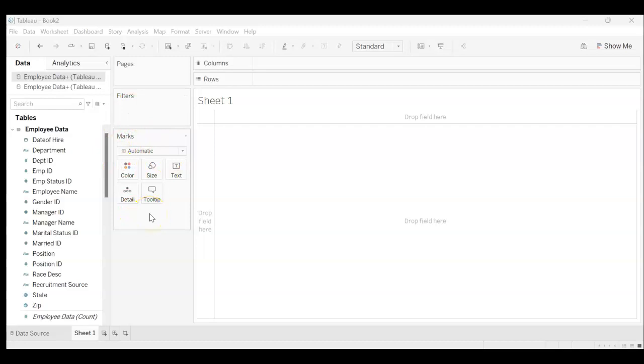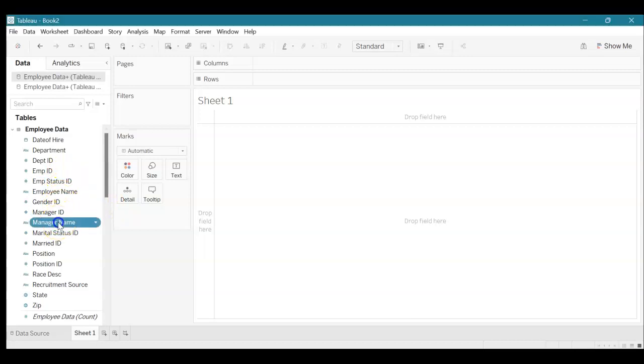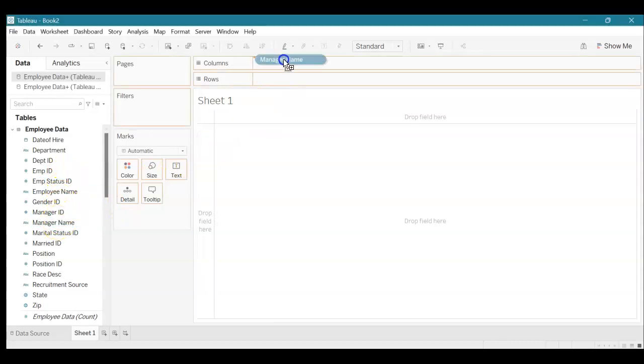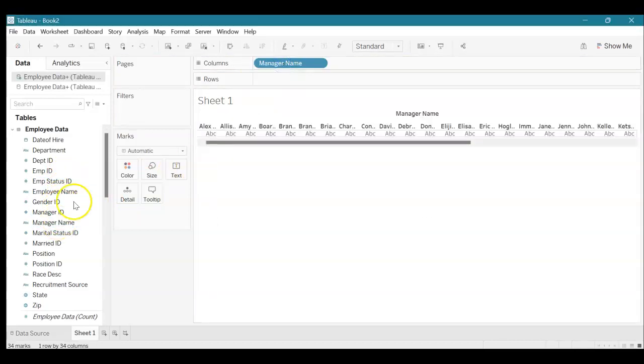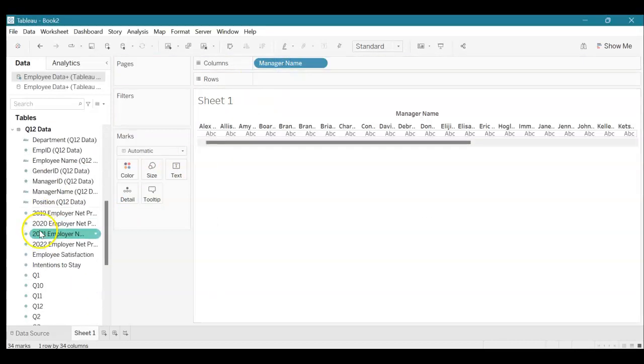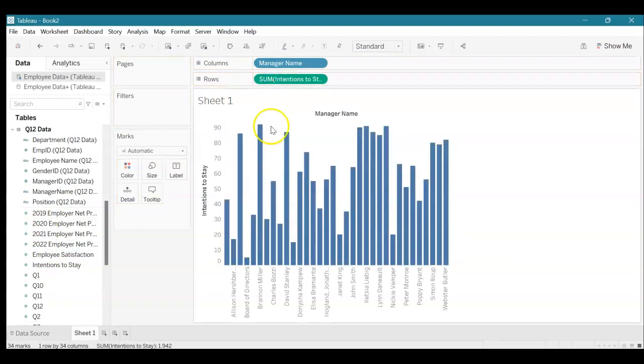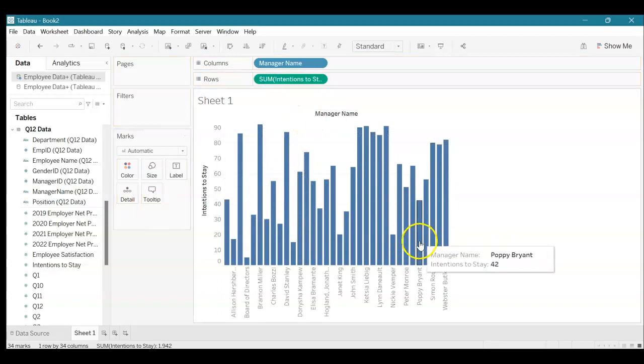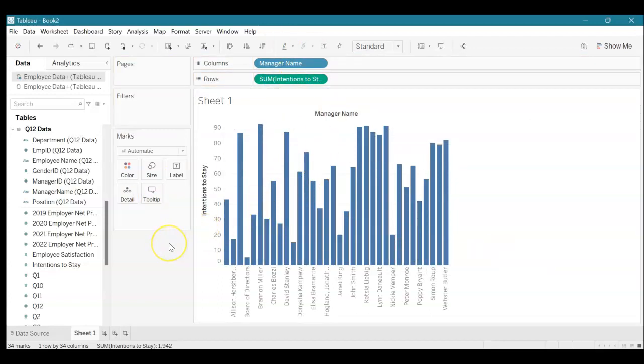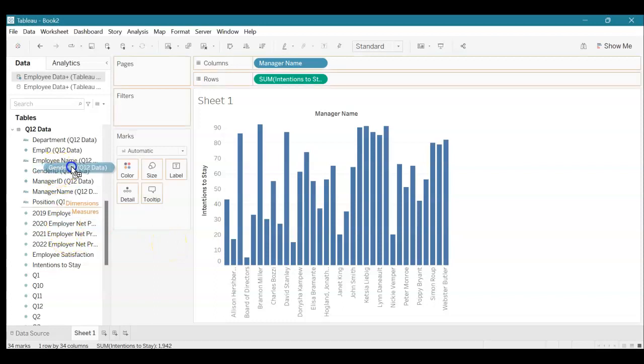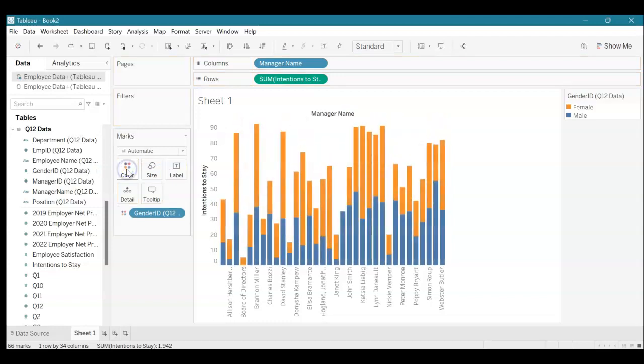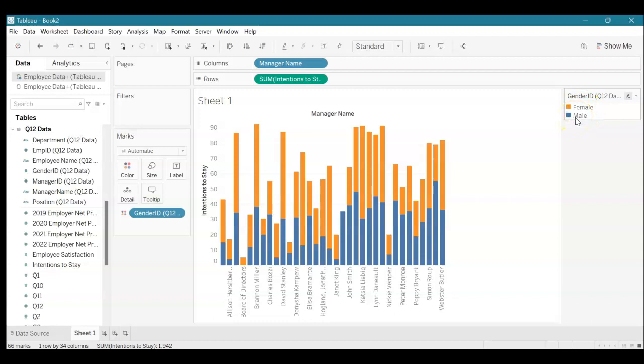For the first one we're going to grab the manager name here and put it under columns, and then we're going to grab intentions to stay and drop it under rows. We can see here we just have this blue information so let's jazz it up a bit. We're going to grab this gender ID and hover over color and drop it. We can see here on the right side that orange is female and blue is male.